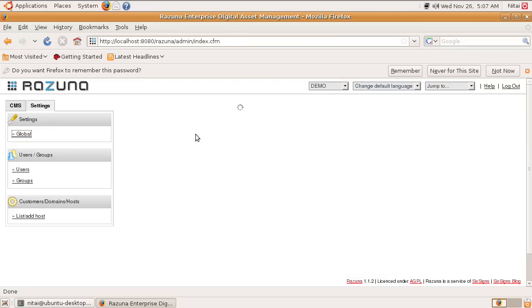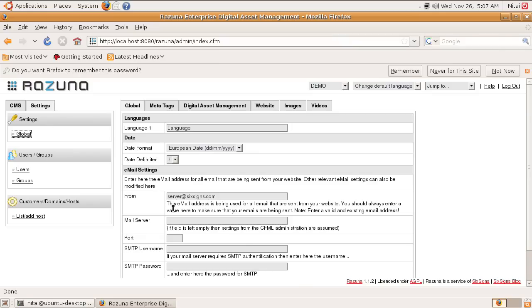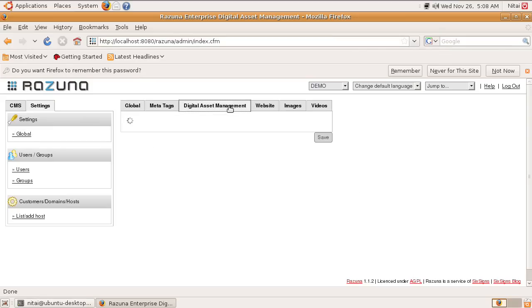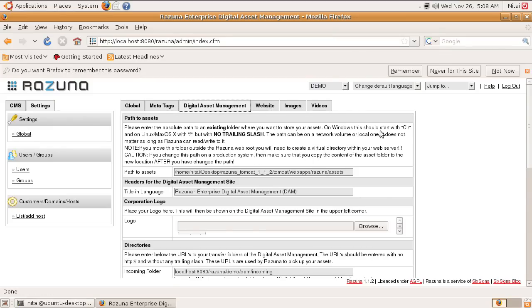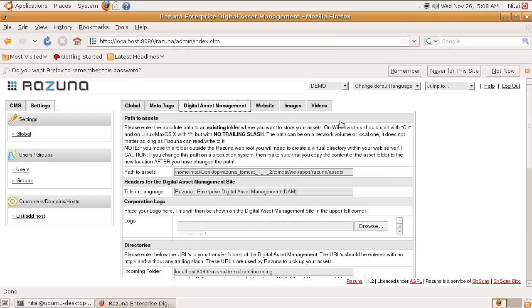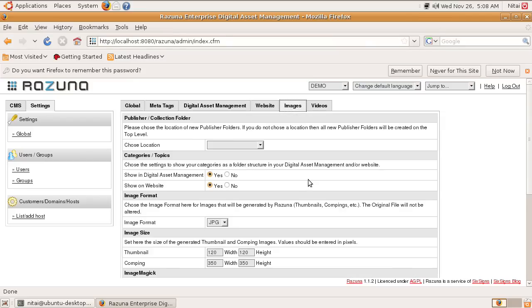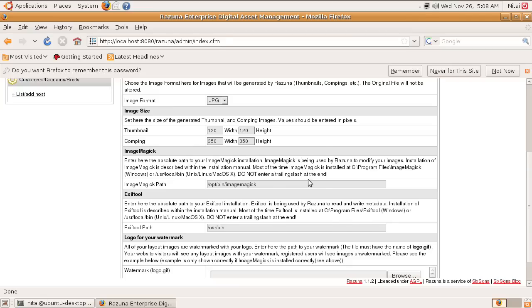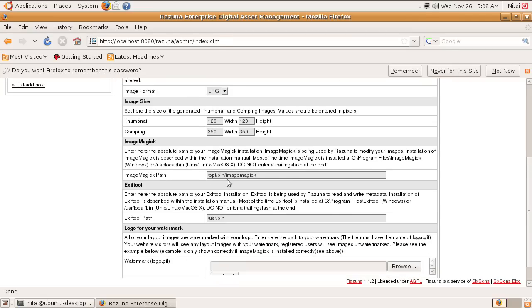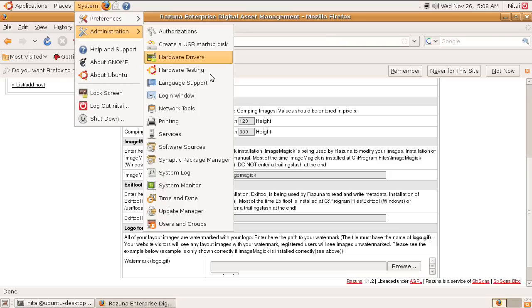Go into the global settings. This is like the main steps that you have to do. Those are the global settings for your digital asset management system. Go into the digital asset management. You have a website, images, videos. Just here under images, you can set the path to ImageMagick correctly and to Exif tool. If you haven't installed them, go to your system, administration, Synaptic Package Manager and install them as I showed you before.